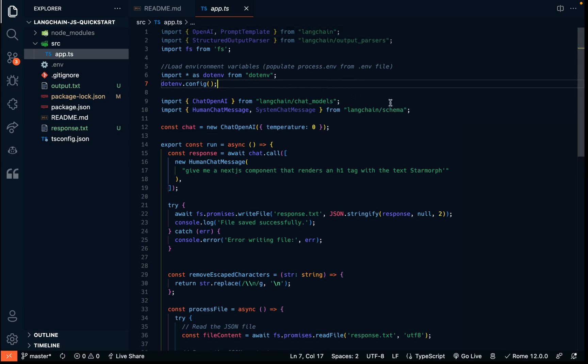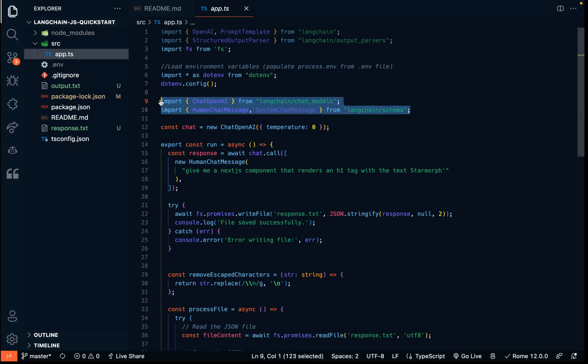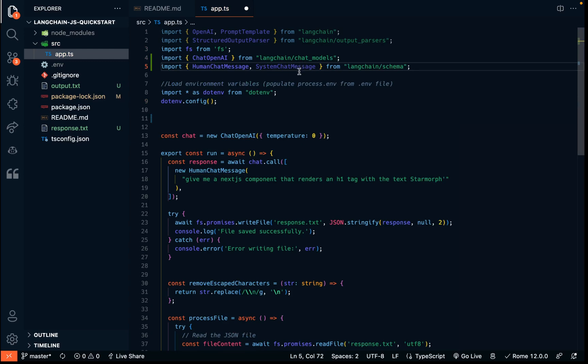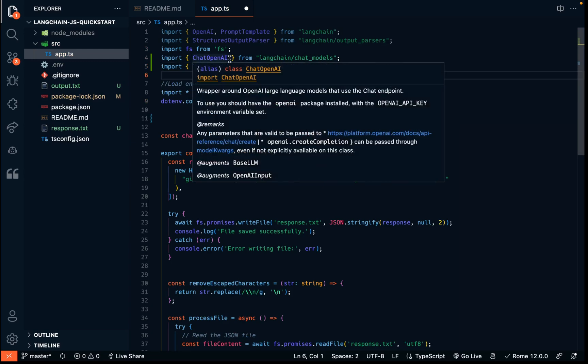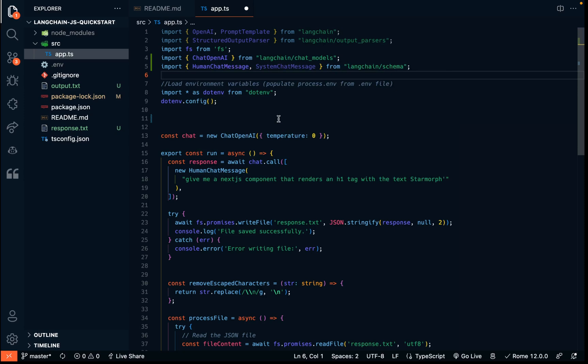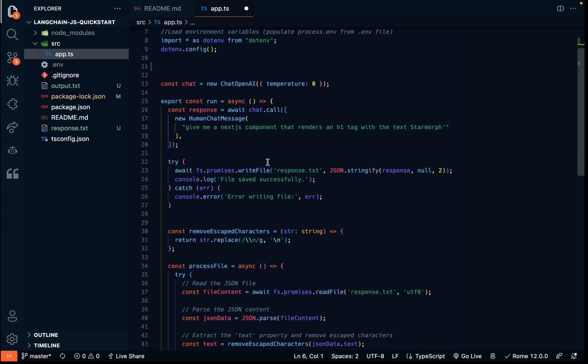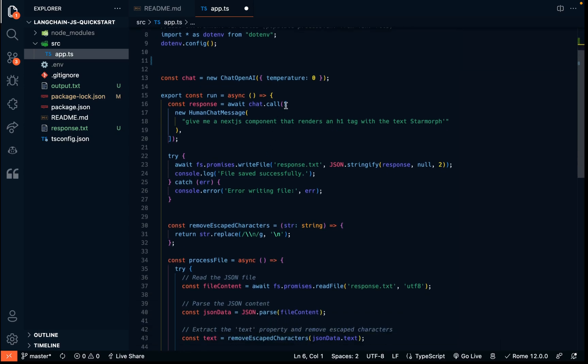Okay, and then this is kind of badly formatted. This should be up here. But ChatOpenAI is another thing that we're bringing in from Langchain. And also from the Langchain schema library, we're bringing in human chat message and not using system chat message. Okay, so now we have an async function.